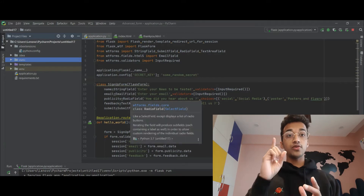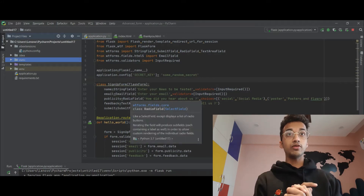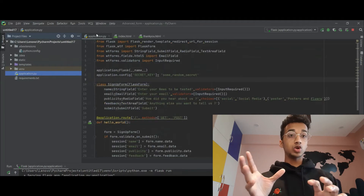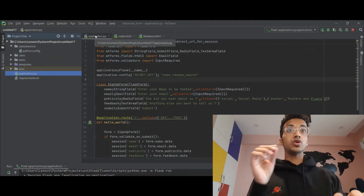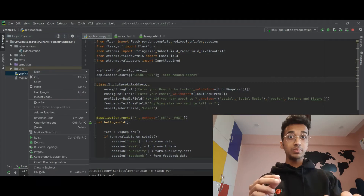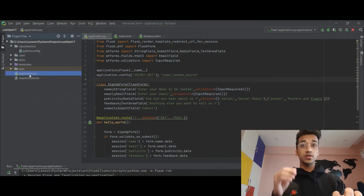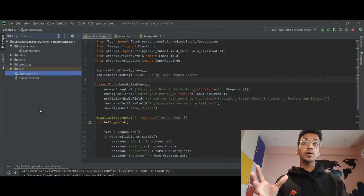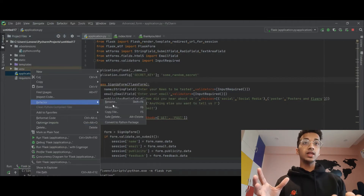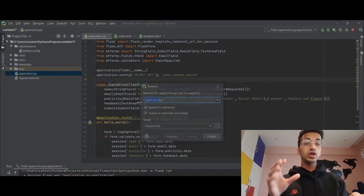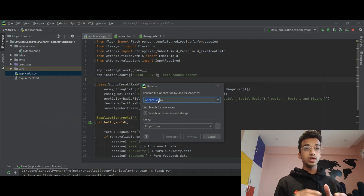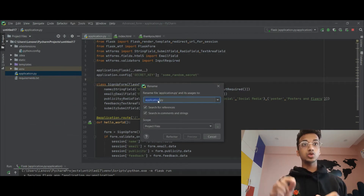The first step is to rename your Python file to application.py. If it has any other name, it's not going to work. An easy way to do this in PyCharm is to right-click on your file, go to Refactor, and then Rename. Wherever that name is used in the code it will be automatically updated.